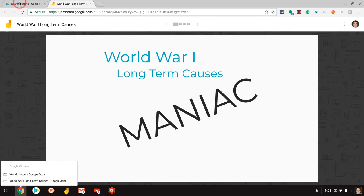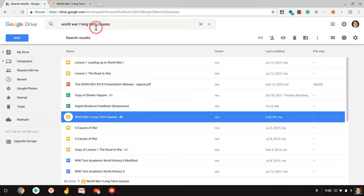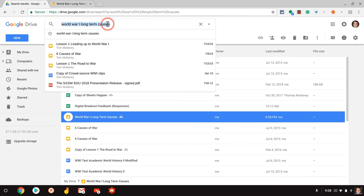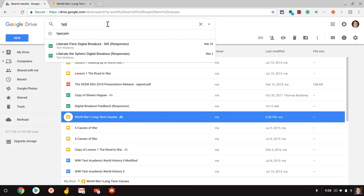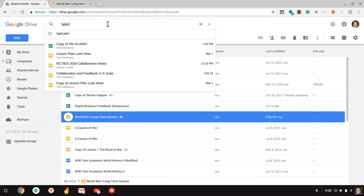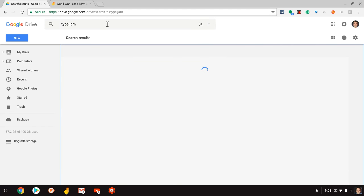If I go back there, there's one other thing I can do to see all of my jams. And that is to type literally, type, colon, jam, and then hit enter.